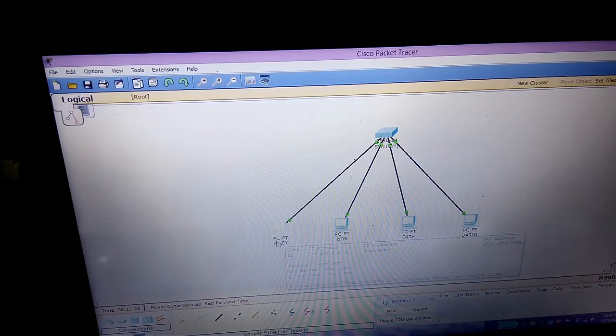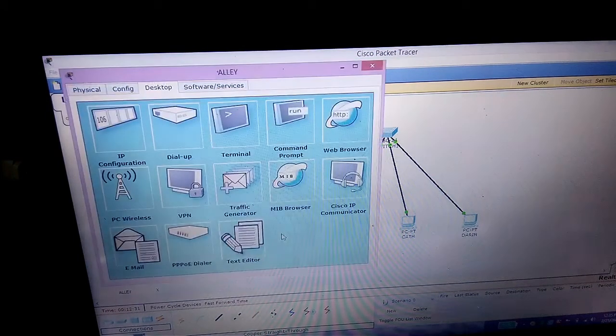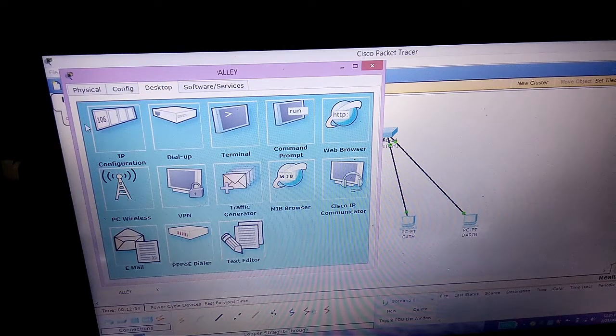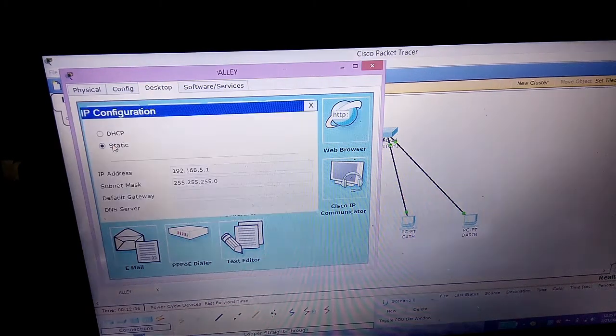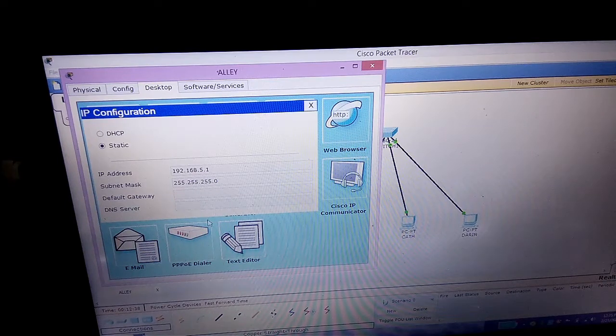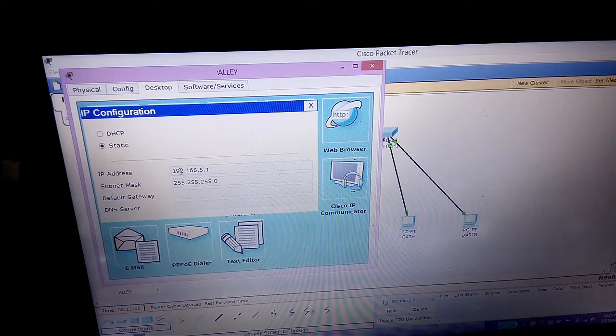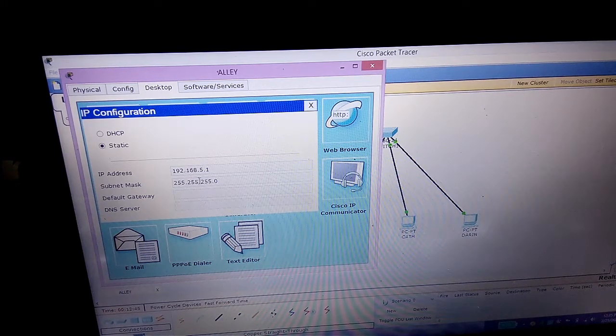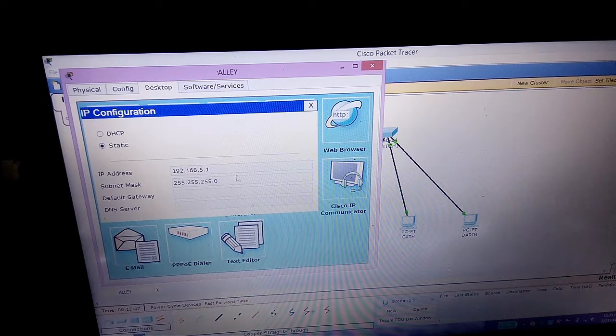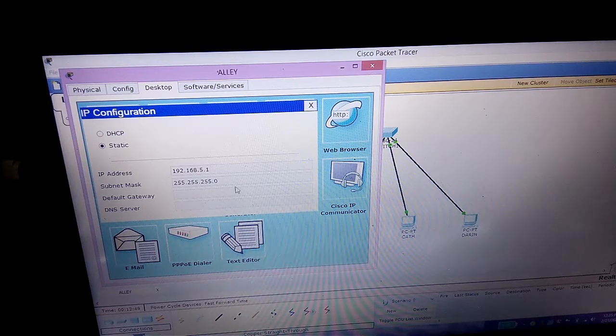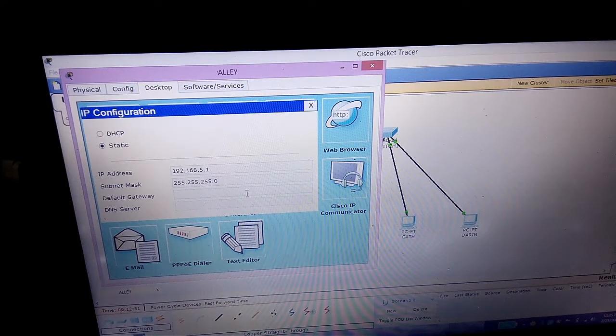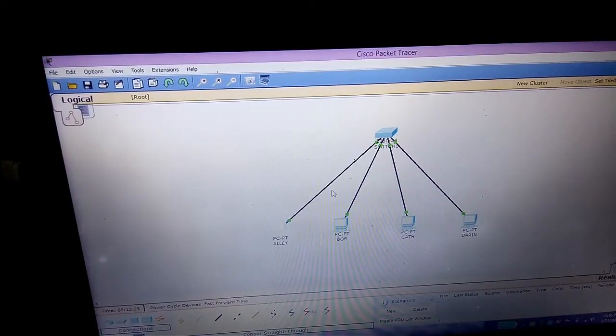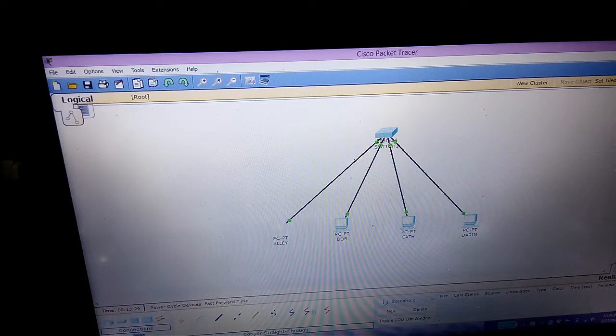In network IP configuration, we must make sure that the network addresses in the first to third octet are the same to communicate with each other, except the last digit, because they have their own unique addresses or host ID. We are done putting their IP addresses.